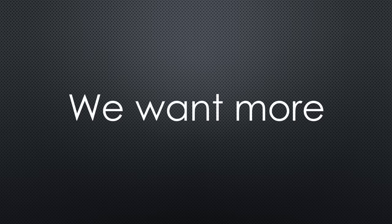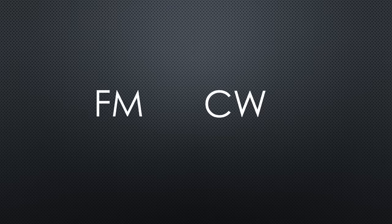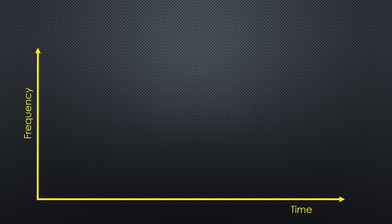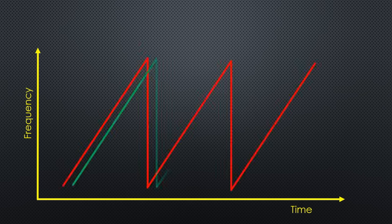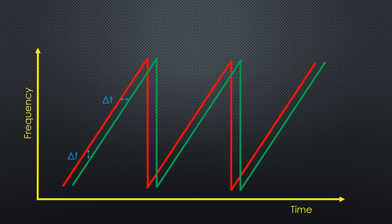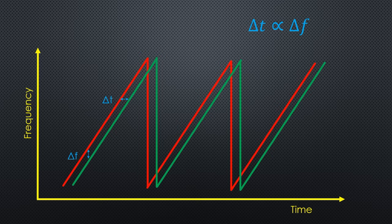To do that, we have to use a trick. Extend the CW with a frequency-modulated part to the FMCW radar. Let's assume the transmitter changes the frequency with a sawtooth curve. Because the reflected signal is delayed, the two frequencies are slightly different. Measuring frequency differences is easy and also known from Doppler radars. As you see, the measured frequency shift is now proportional to the distance.